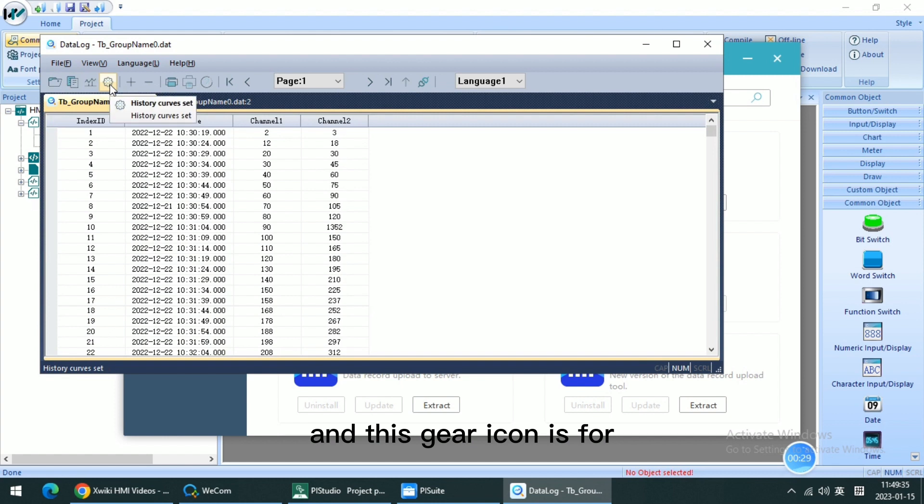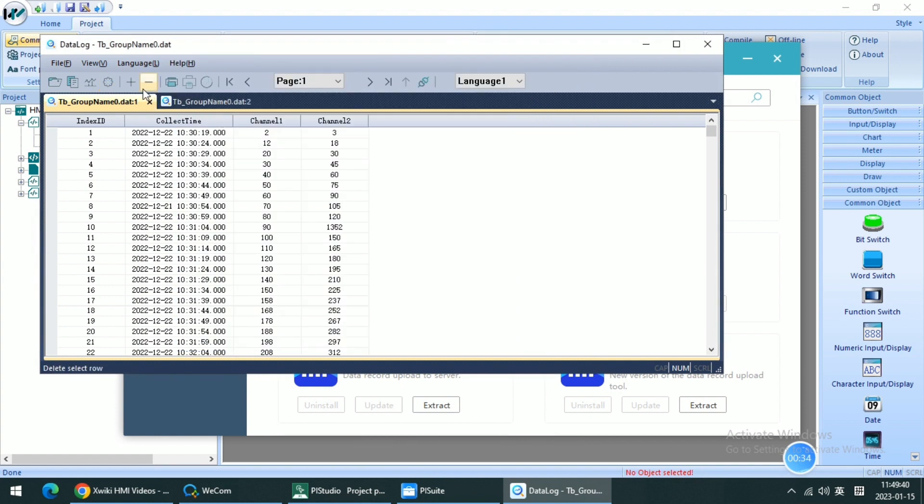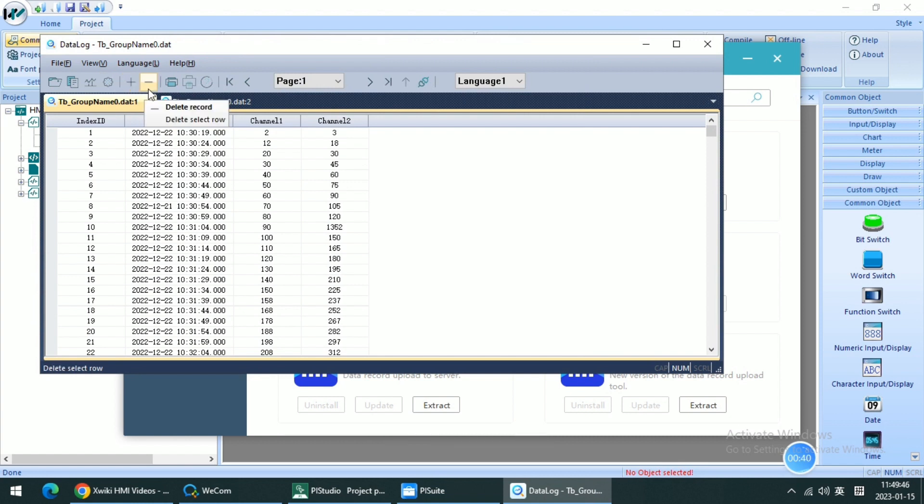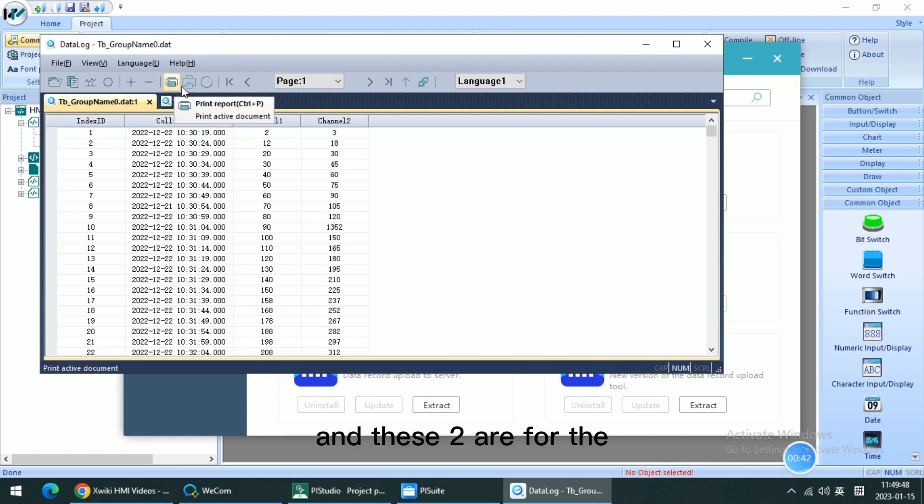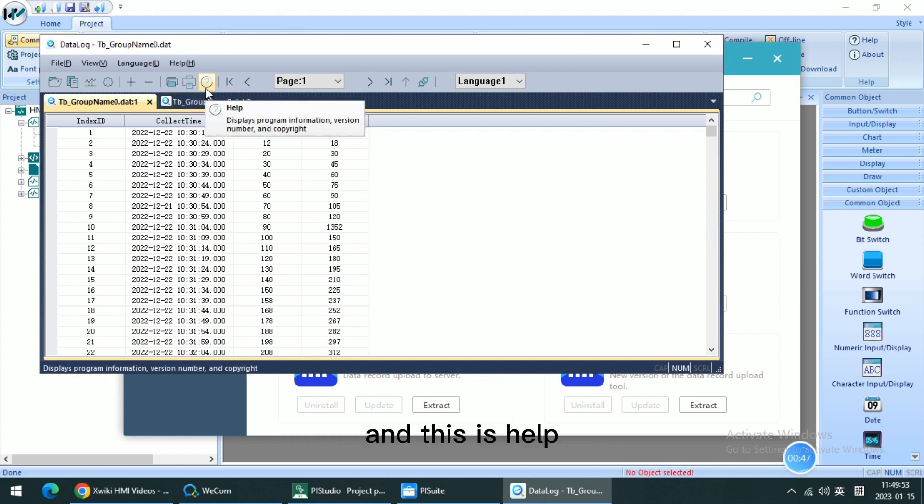And this gear icon is for changing the curve setting. And this tool is for editing the record. And this tool is for printing the record as paper. And this is for help.